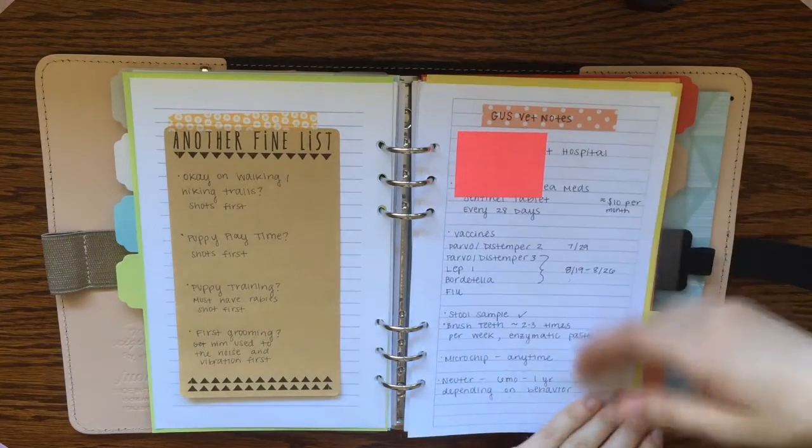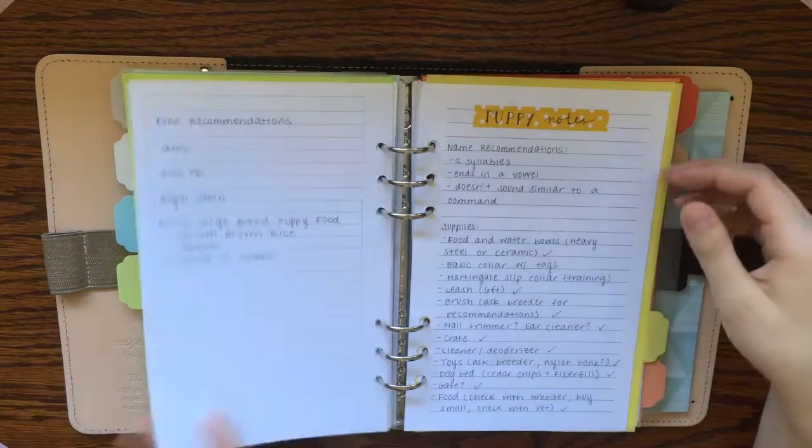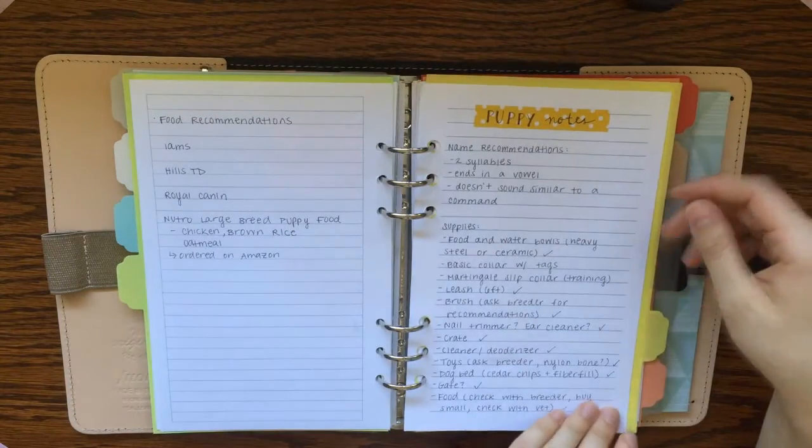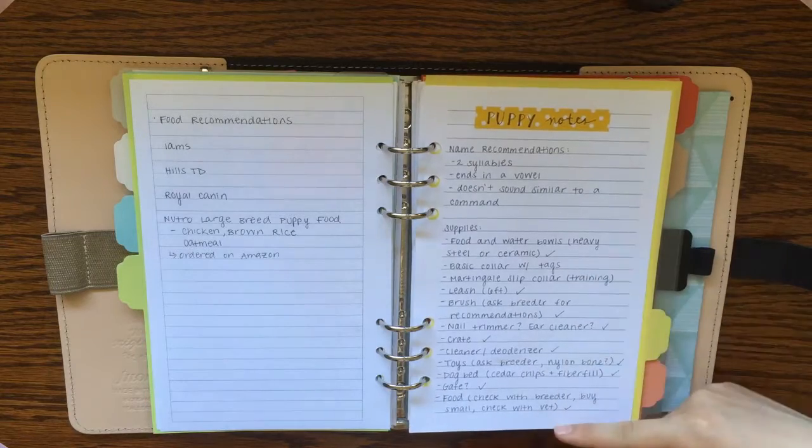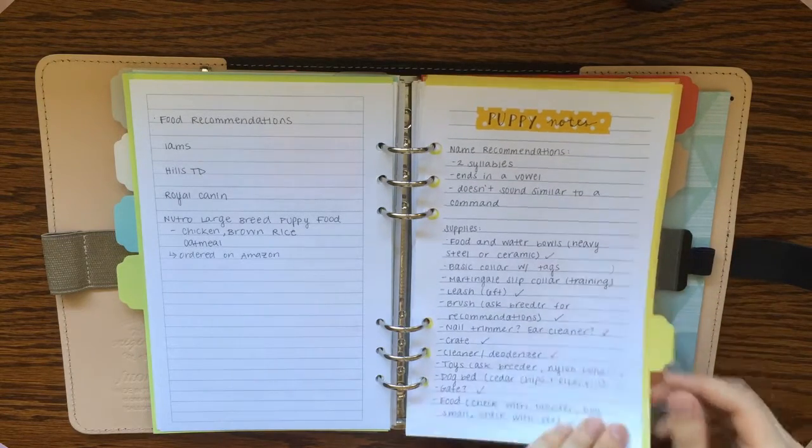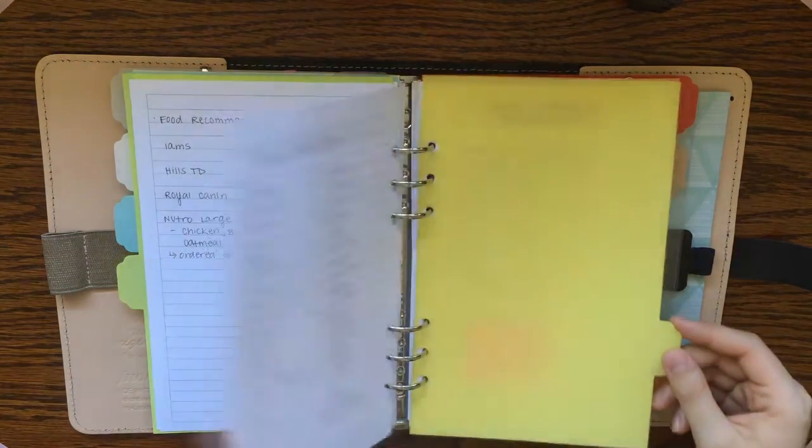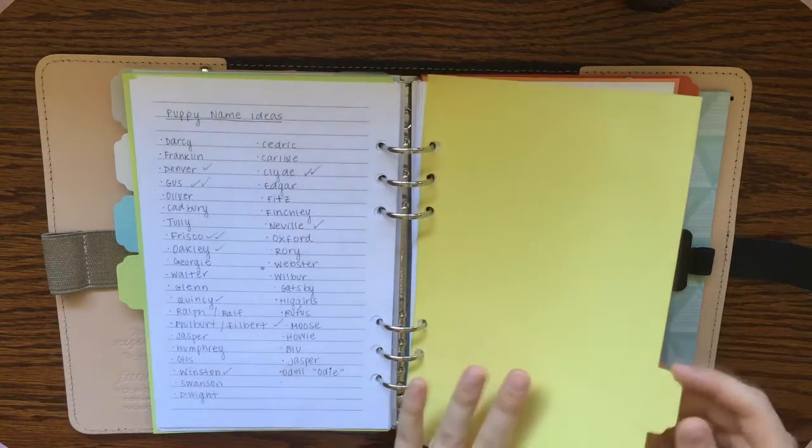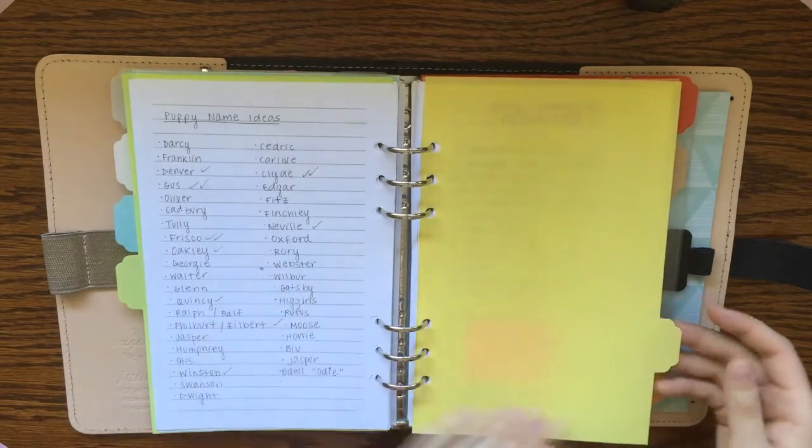I've got a list of things I want to do to socialize him when he's still young. I've got notes from vet appointments and questions to ask the vet. And then I have a list of all the supplies I needed to get before we got him so that we were prepared. So that's pretty much what I have in his section.